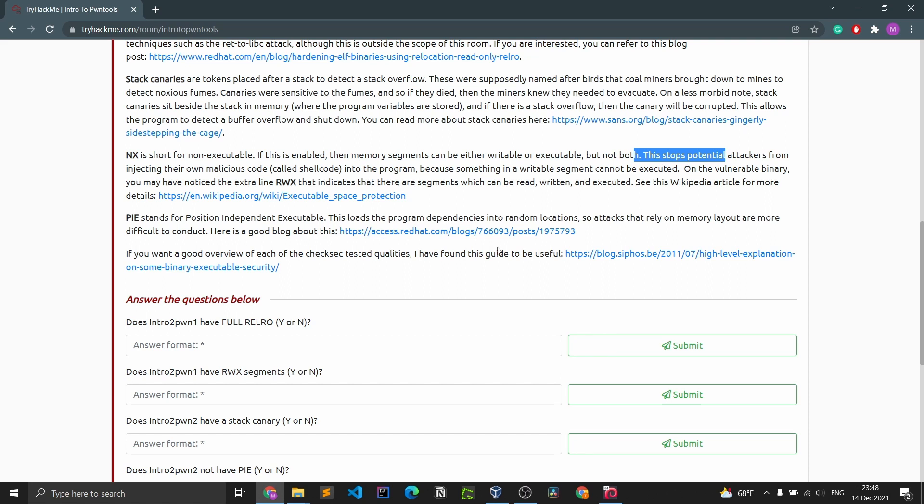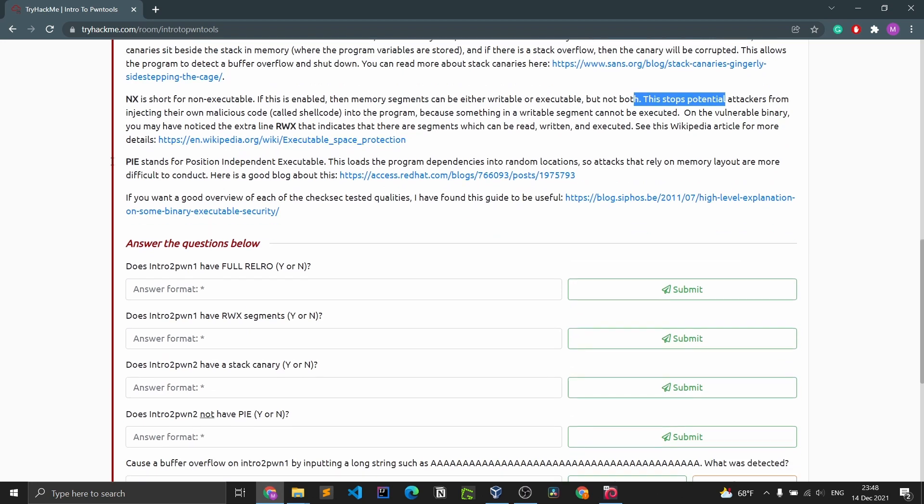PIE stands for position independent executable. This loads the program dependencies into random locations, so attacks that rely on memory layout are more difficult to conduct.